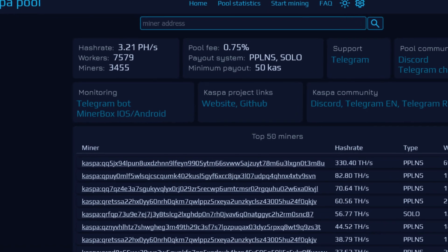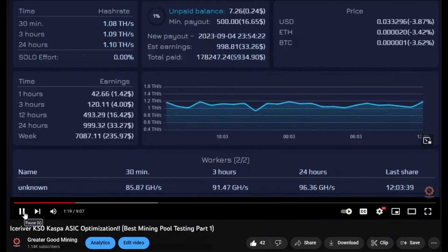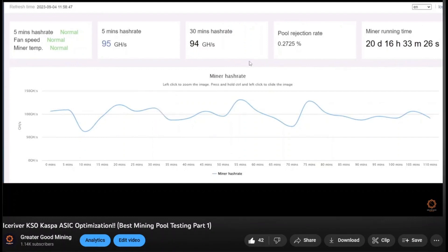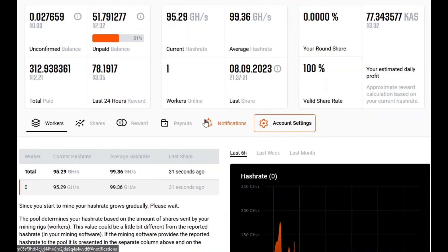We'll see how it stacks up to Caspa Pool. With Caspa Pool I was getting about anywhere from 96 gigahash average on my batch two KS0 for a 24-hour average, but my rejected shares were about 0.26 to 0.27. So now let's take a look at Two Miners and see how the hash rate is for my average.